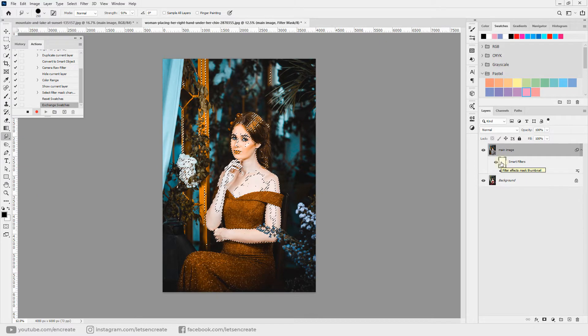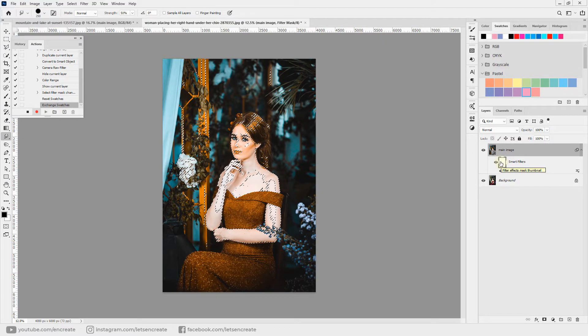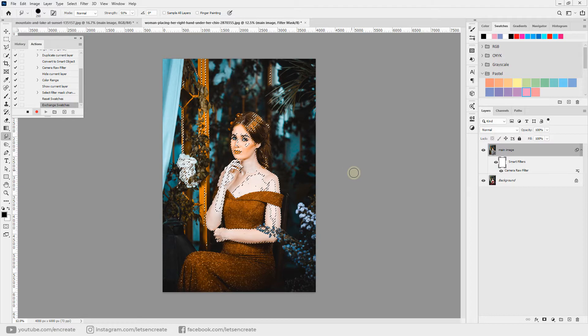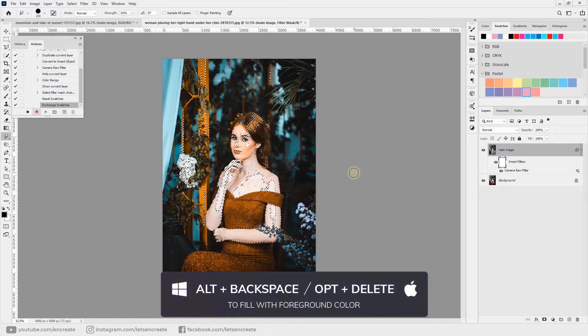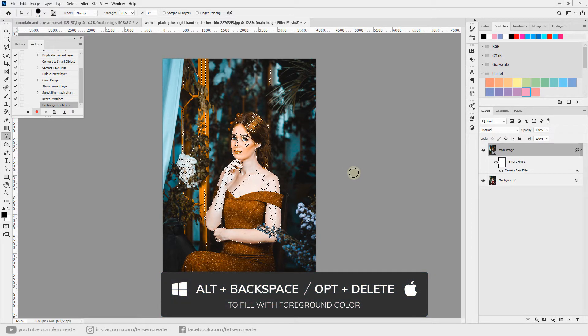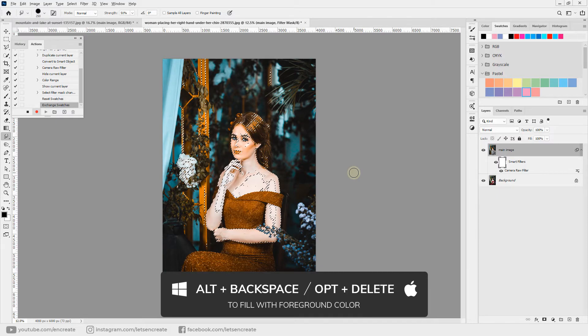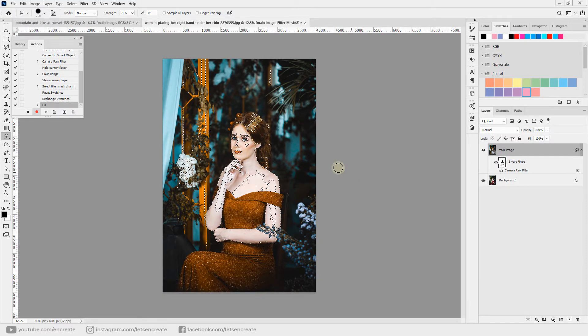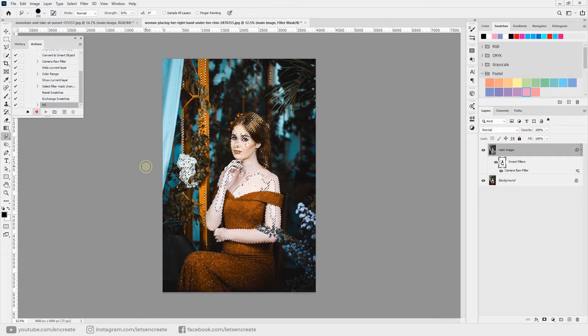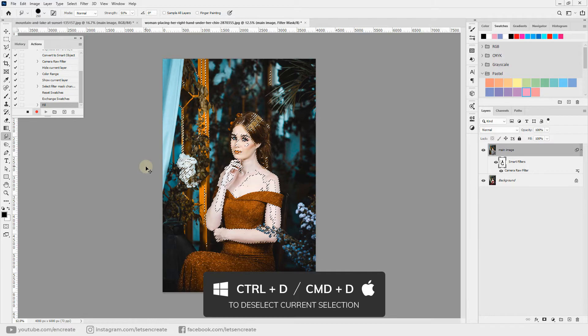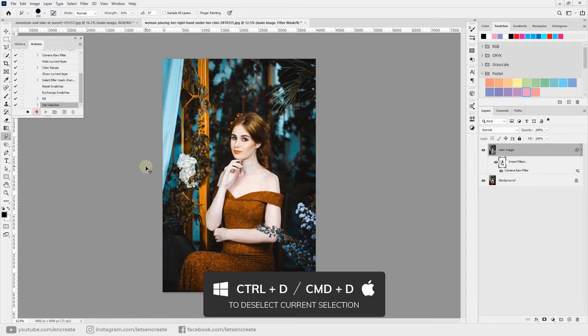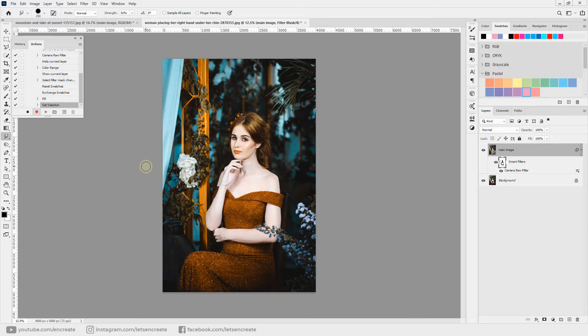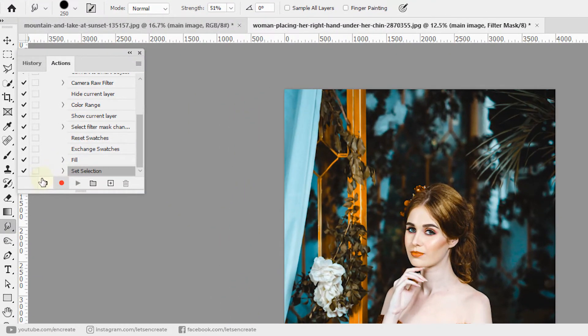Now with the foreground color as black and the smart filter mask selected, we'll press Alt and Backspace on Windows, or Option and Delete on Mac, to fill it with the foreground color. Next we'll hit Ctrl or Command plus D on keyboard to deselect the selection. That's done and we can stop recording the action.